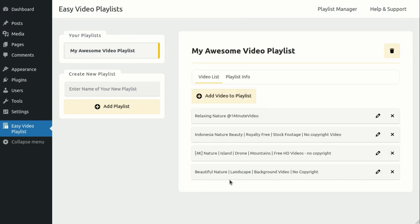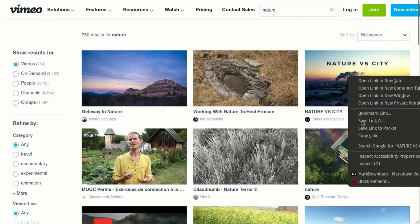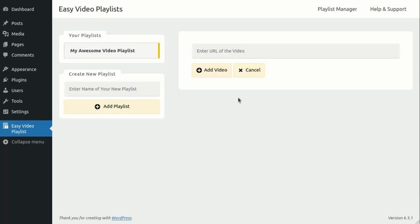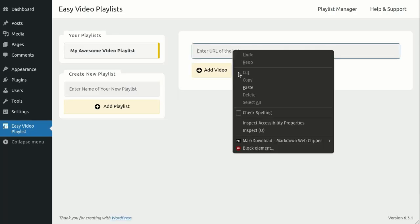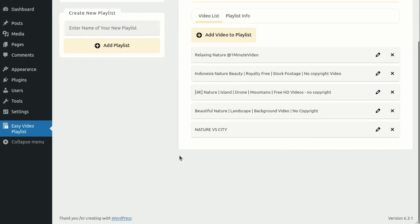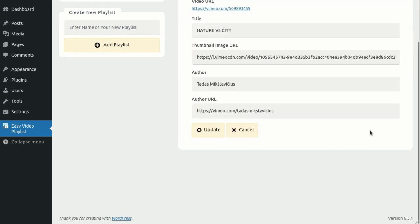Similarly, you can also add videos from Vimeo. Just copy the Vimeo video link and add it to our playlist. You can also edit information for these videos as needed.